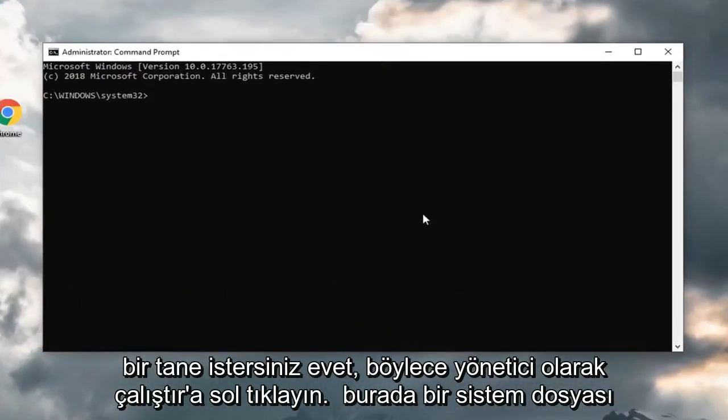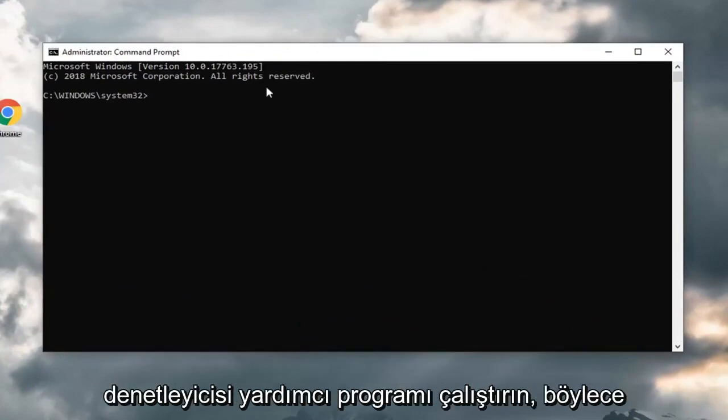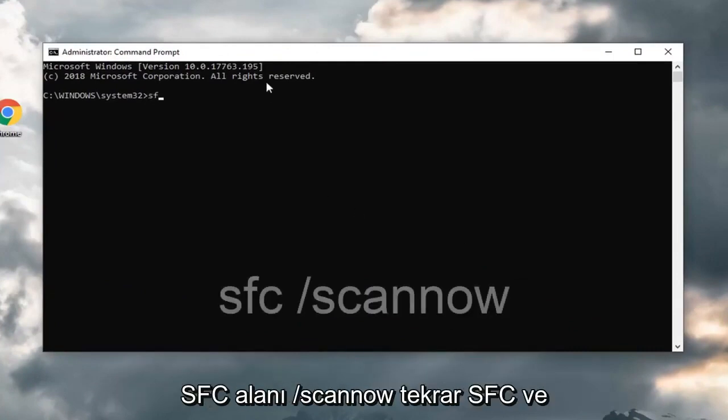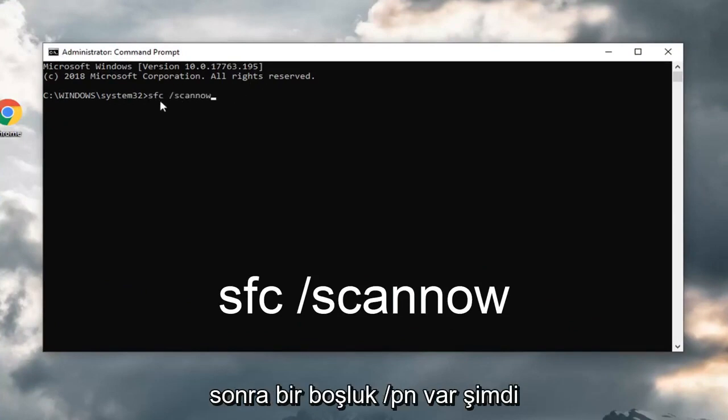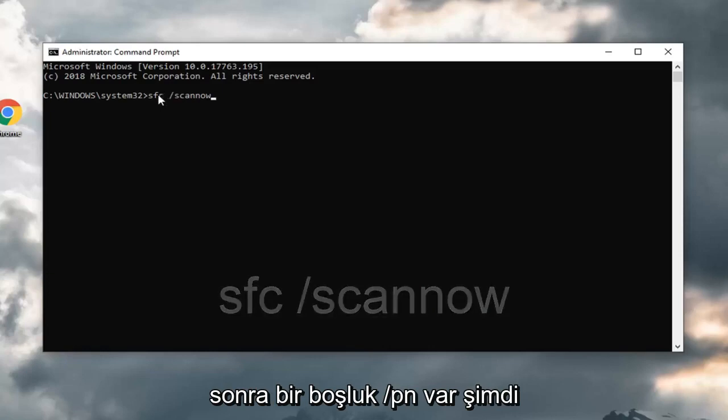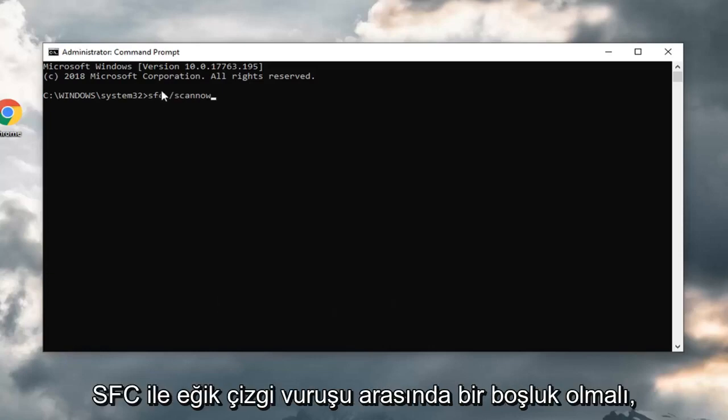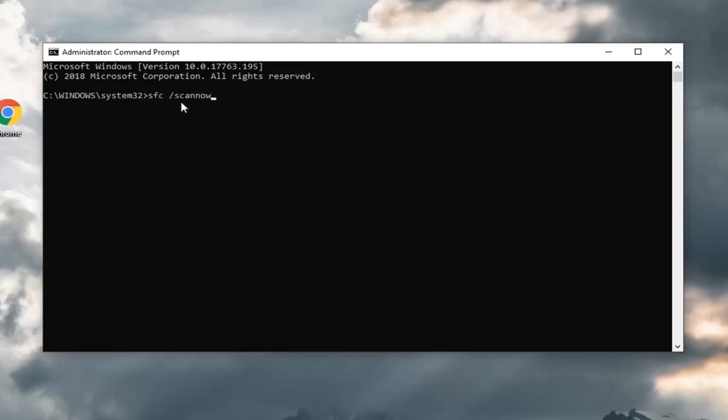You could run a system file checker utility here. Type SFC space forward slash scan now. Again, SFC and then there's a space forward slash scan now. There should be a space in between the SFC and the forward slash. Hit enter on your keyboard.